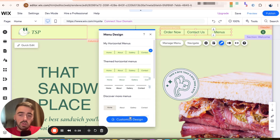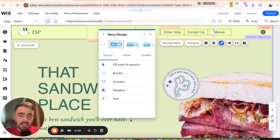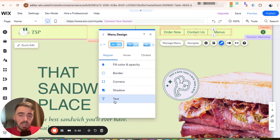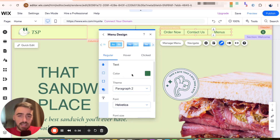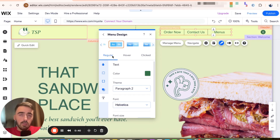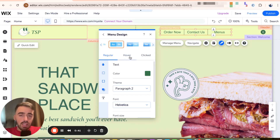Once you've done that, I want you to click on customize design and then focus on the last option here, which is for text. And then if you take a look here, these are your text settings. Now, do bear in mind that there are three different options here: regular, hover, and clicked.